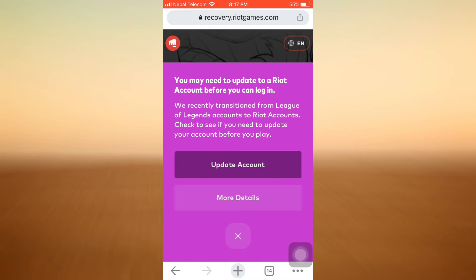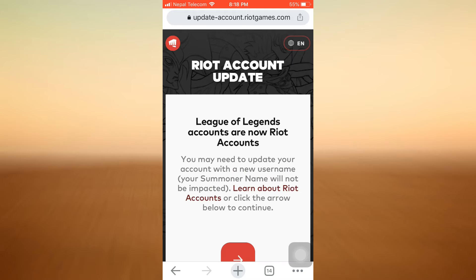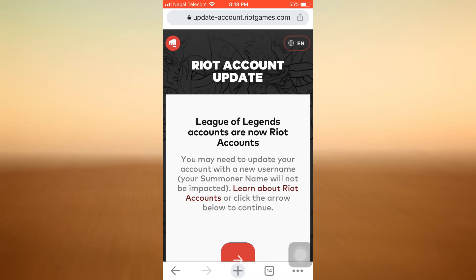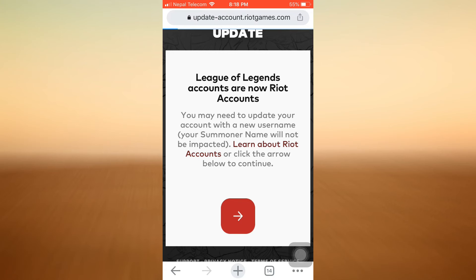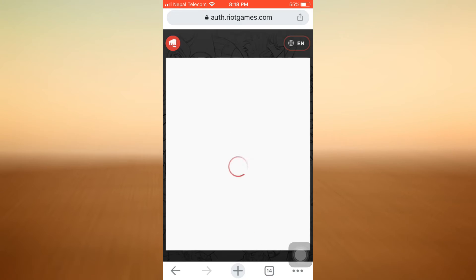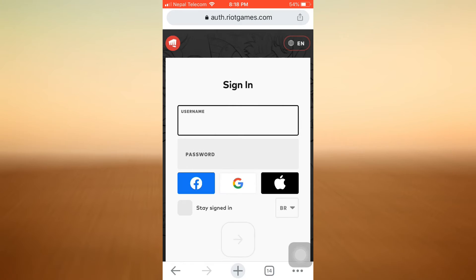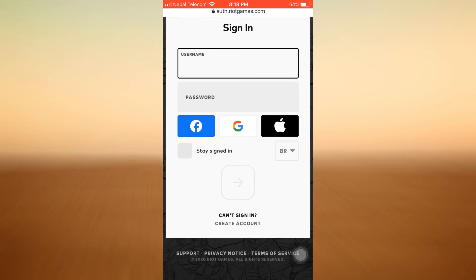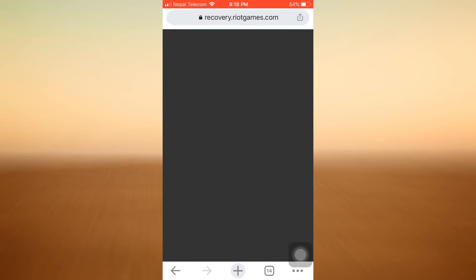Now you're taken to recovery.riotgames.com. Here it says that you may need to update to a Riot account before you can log in. So what you can do is simply update your account — I'm just going to tap on Update Account. Here it says that the Riot account has been updated, so now I can tap on the arrow button where I'll be directed towards another page.